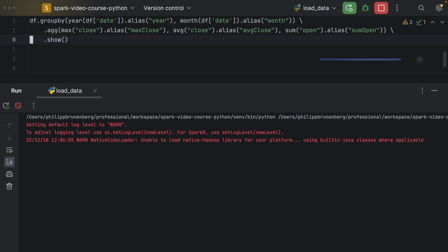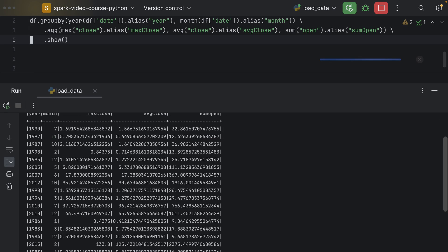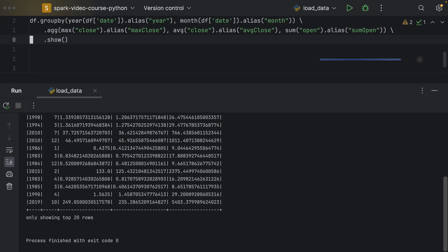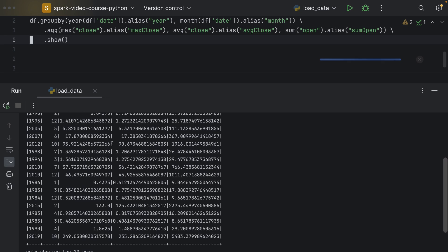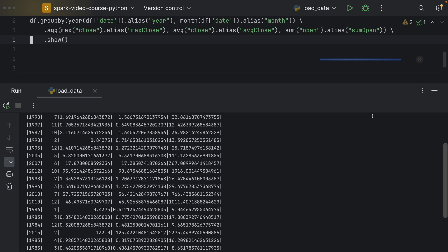Now, in assignment, I would like to ask you to group your data by year. And then by months. And find the max closing prices. The average closing prices. And then sort the result by the highest closing prices we have seen in a month.